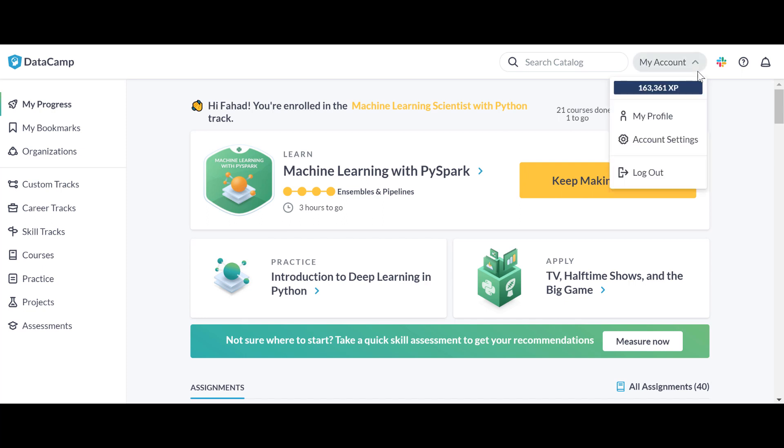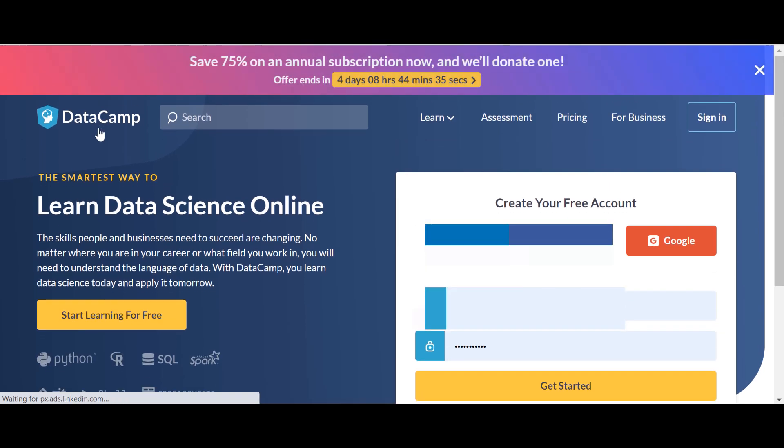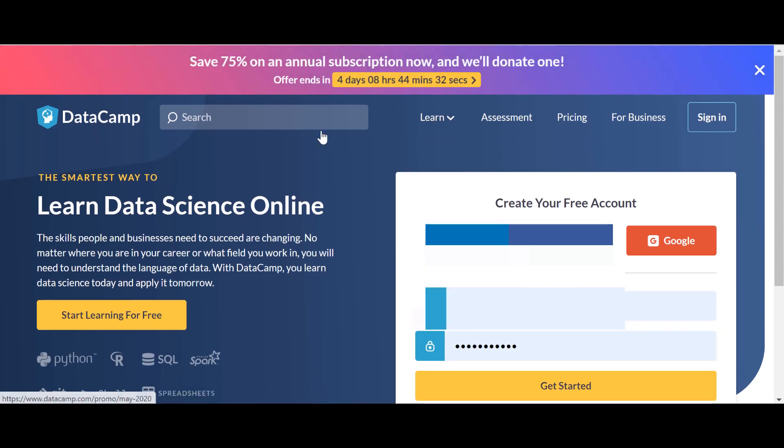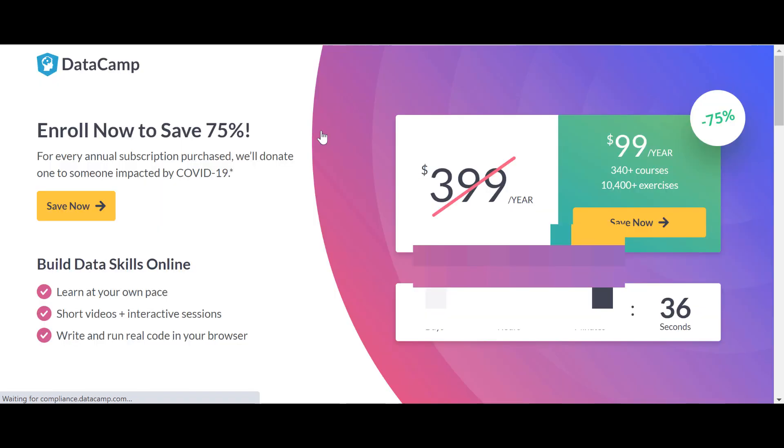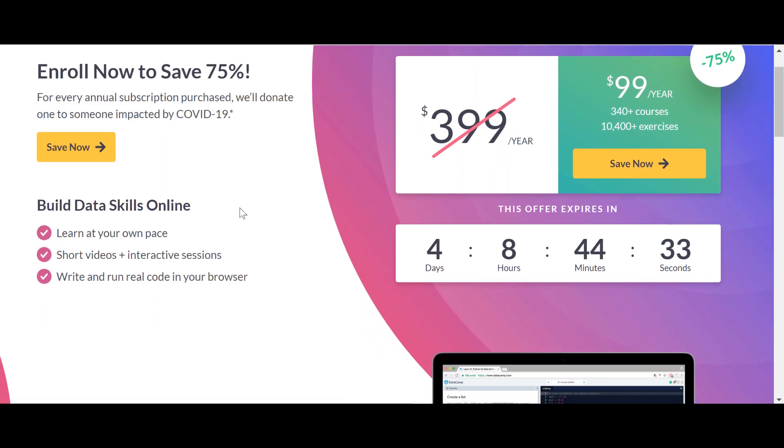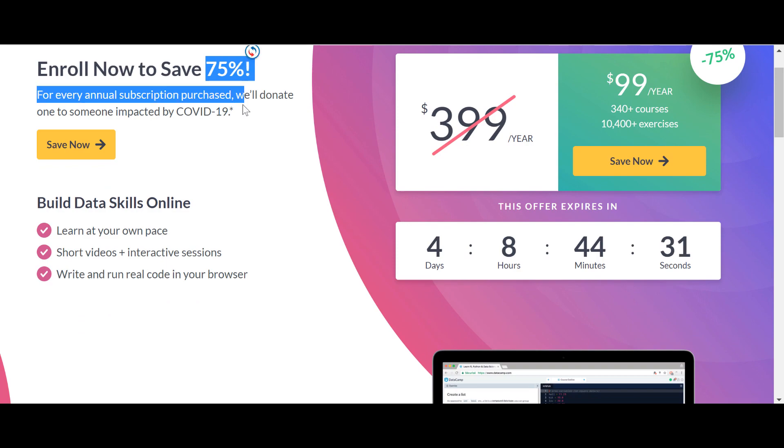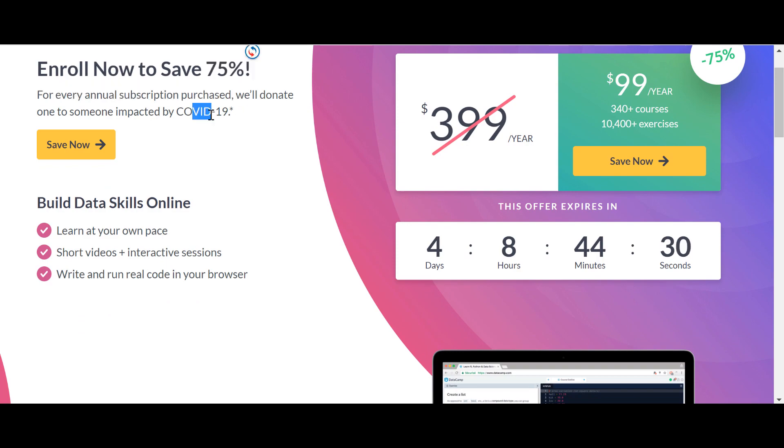Yeah, see now they're having a sale which is only four days left. You can see the sale. Yeah, this one. 75% for COVID-19 thingy.